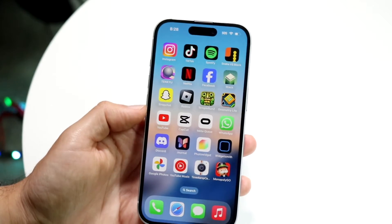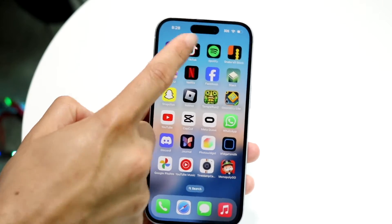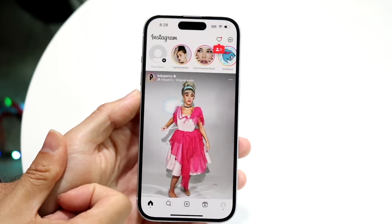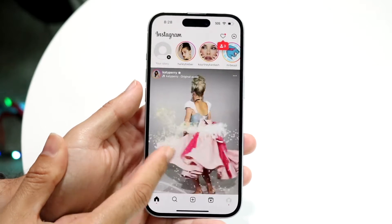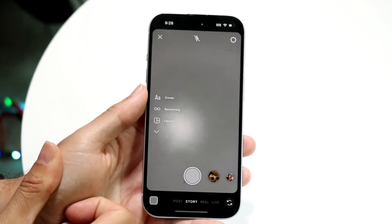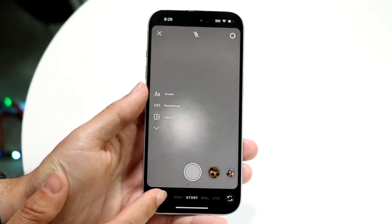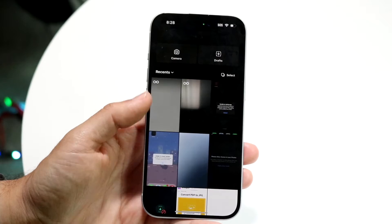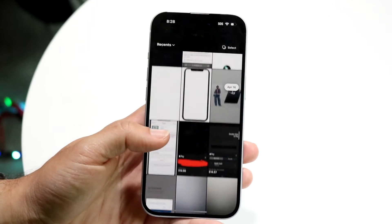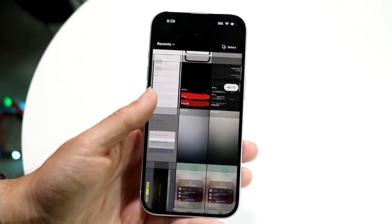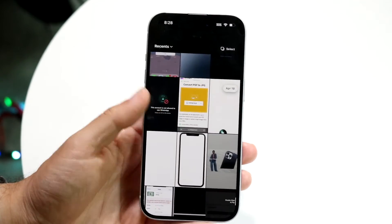So what I typically do if I ever need to do this — which isn't really every day — I'll go ahead and open up the Instagram application just like so. I'll go ahead and get into my story panel right here, then go ahead and load up a story. I can find a photo that I just want to edit somebody out of.